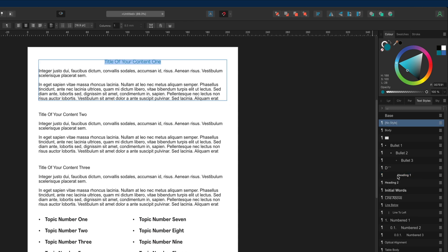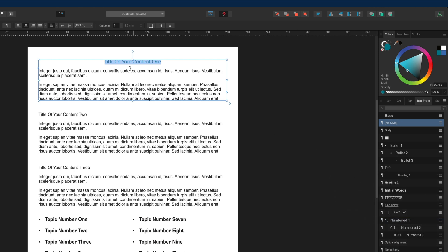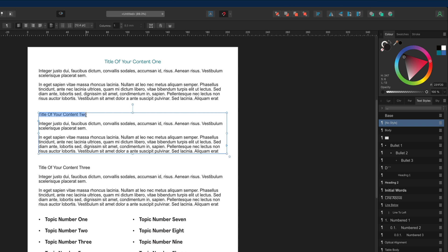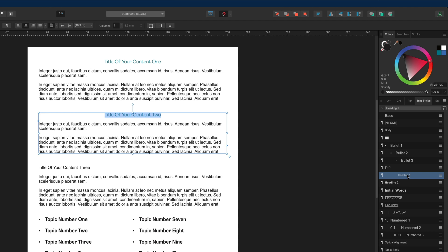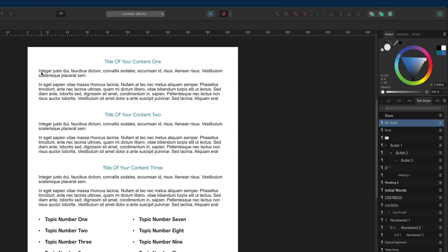Instead of selecting heading one directly, head over to the hamburger menu on the right hand side. Once you open that up, go down towards the middle where it says update heading one and select that option. That saves the styles we just created into heading one. Then go highlight the second heading, head back to the right hand side, select heading one, and it will copy the exact same styles and formatting. Do the same thing for the remaining headings.